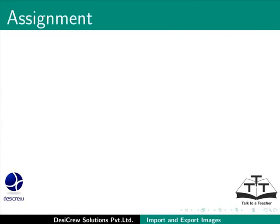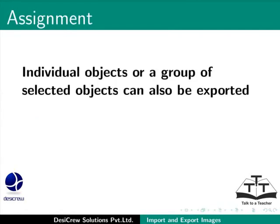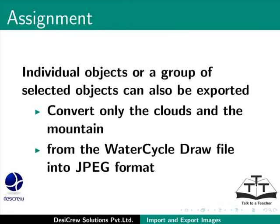Here is an assignment for you. Individual objects or a group of selected objects can also be exported. Convert only the clouds and the mountain from the water cycle draw file into JPEG format.